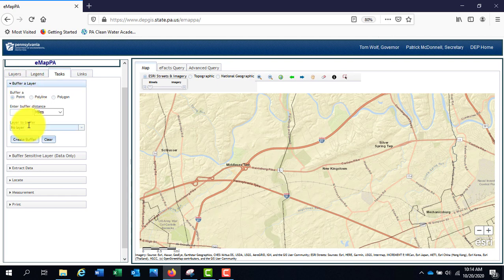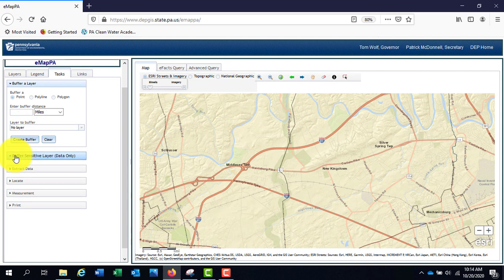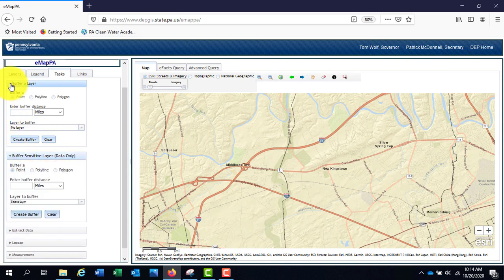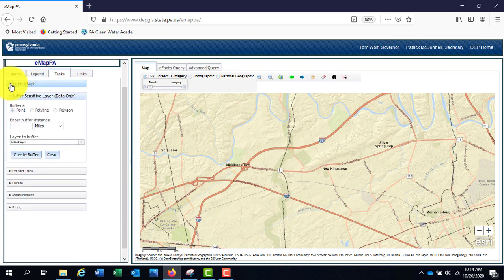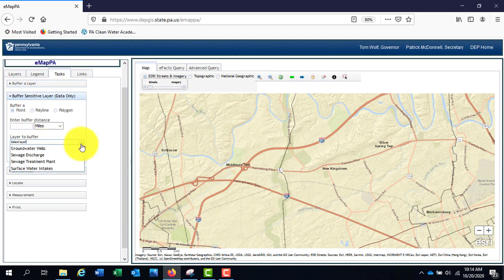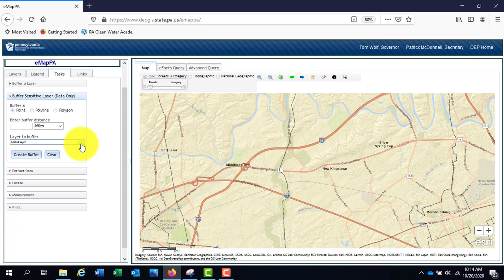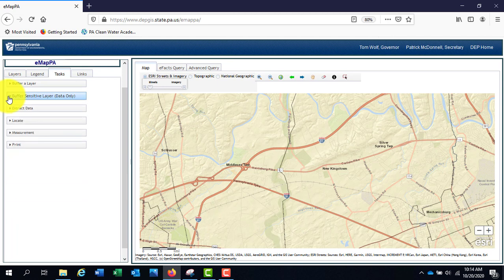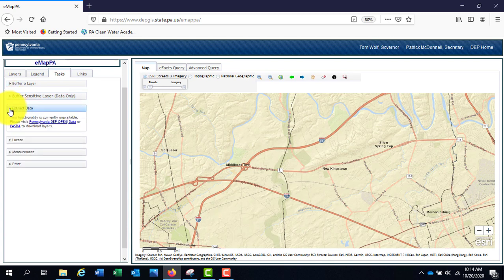Buffer sensitive layer does the same thing, but on layers containing sensitive information: groundwater wells, sewage discharge, sewage treatment plants, or surface water intakes. Data is currently available for use on the Pennsylvania DEP Open Data website or the Pennsylvania Spatial Data Access or PASDA website. This is described under the Extract Data section.